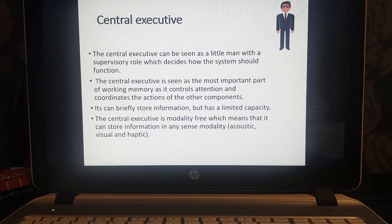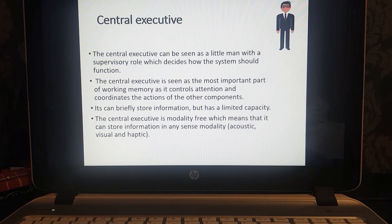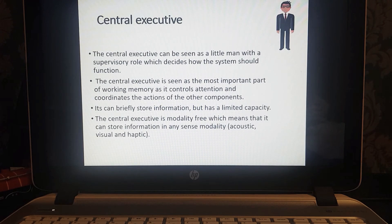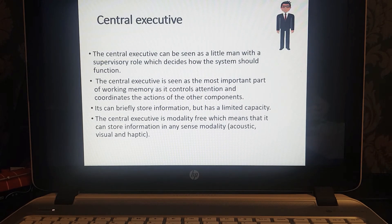The central executive can briefly store information, but it has a limited capacity. It is something called modality-free — in other words, it can store information from different senses: acoustic (what we hear), visual (what we see), and haptic (the sense of touch). Really, the central executive's role is to monitor incoming information, decide which system is required to process that information, and then allocate tasks to whichever system is required — much like a supervisor or executive in a company.